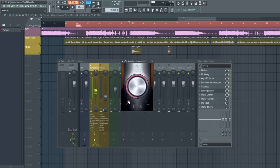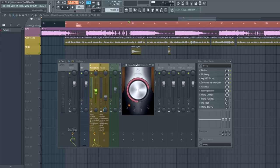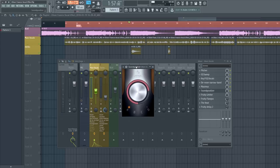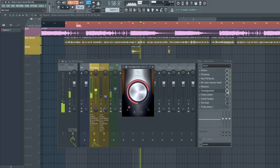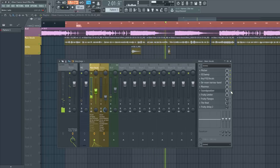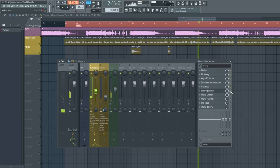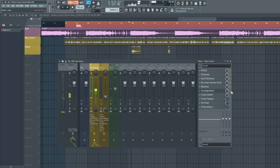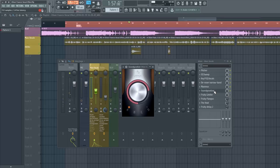Next is a Sound Goodizer. I have this plugin set to preset 'A' with the amount turned to about here. The Sound Goodizer increases the wanted frequencies in the vocals — it's definitely important to have. Playing it with and without, you can definitely hear a big difference with Sound Goodizer on.